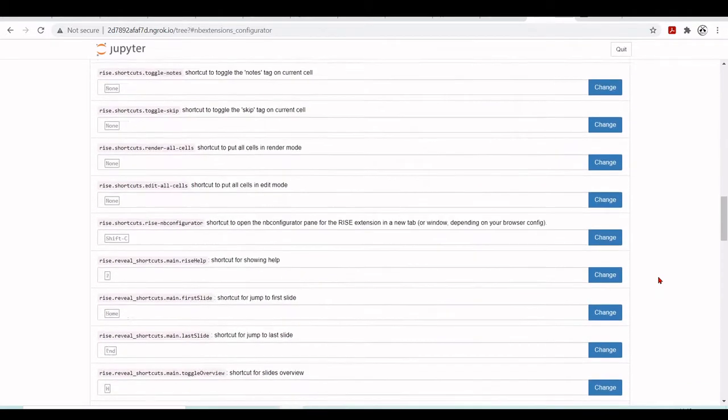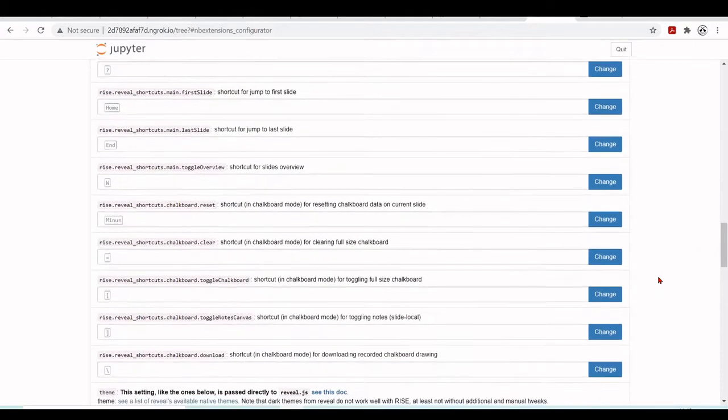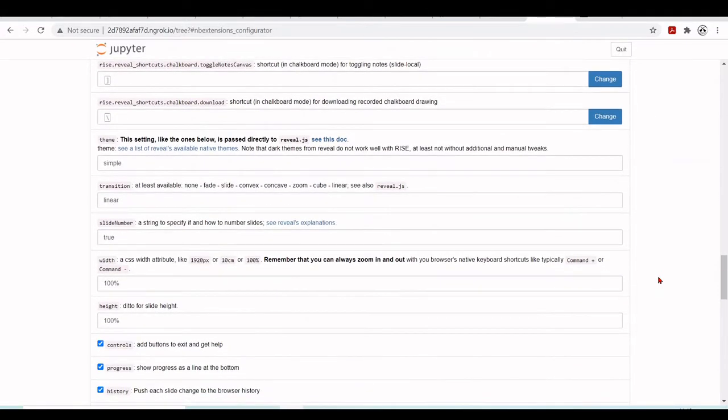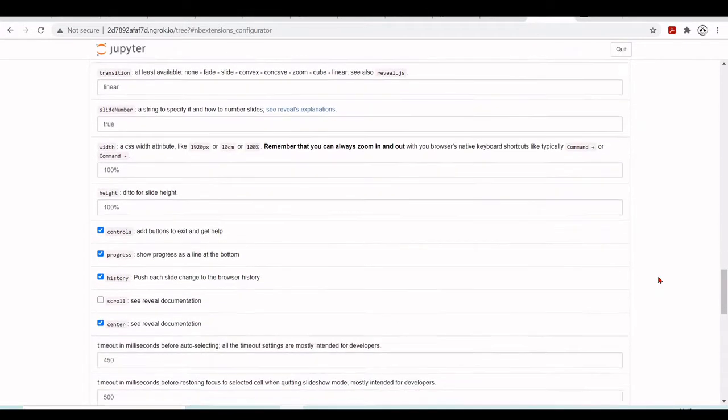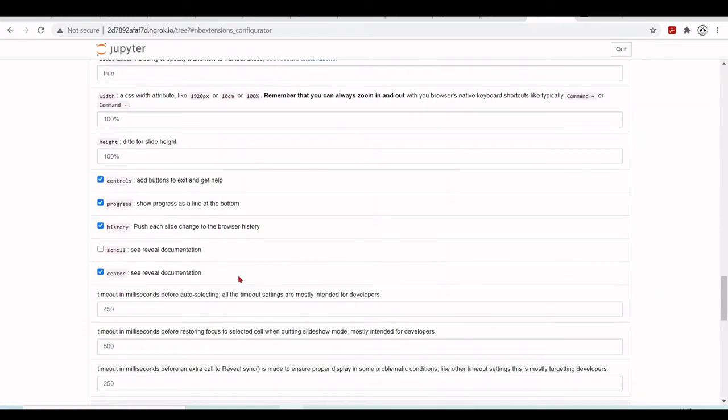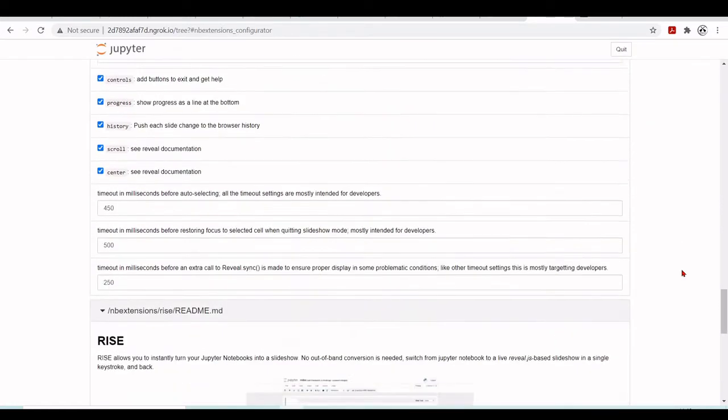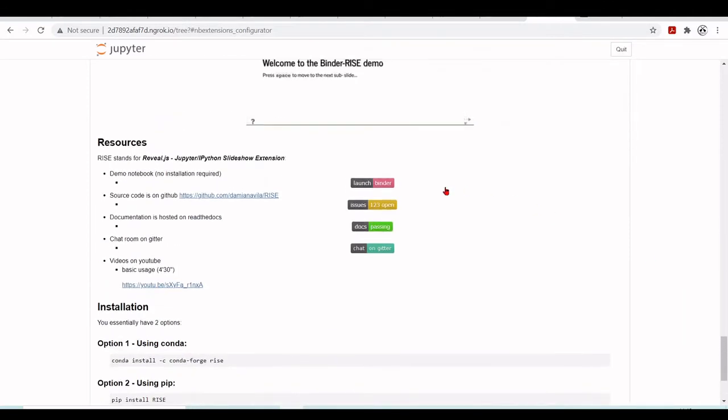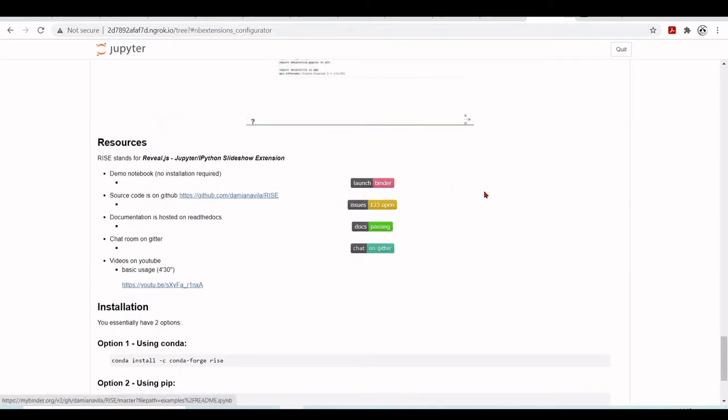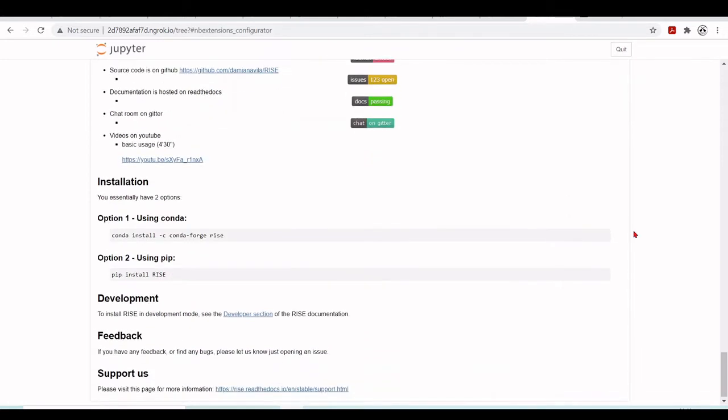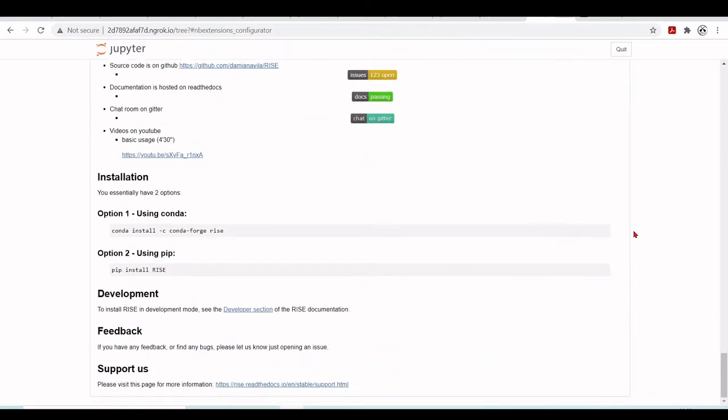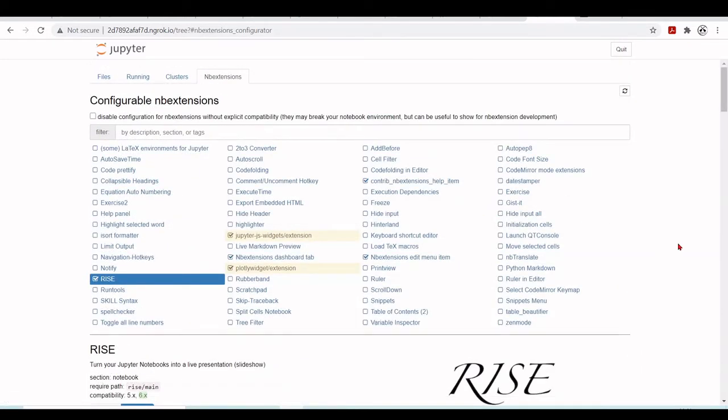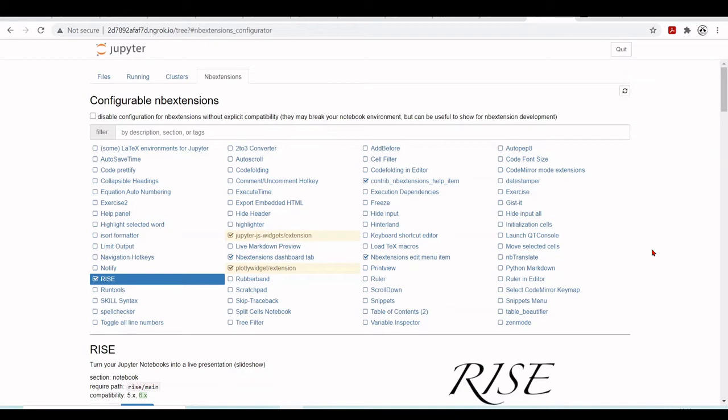You can define shortcuts, change the transition types, enable scrolling, you can set up many different things, you also have examples here that you can use in Binder, not only in Google Colab. We have all these features here and here you can check all the other Jupyter extensions that you can have. There are some very interesting and powerful extensions.